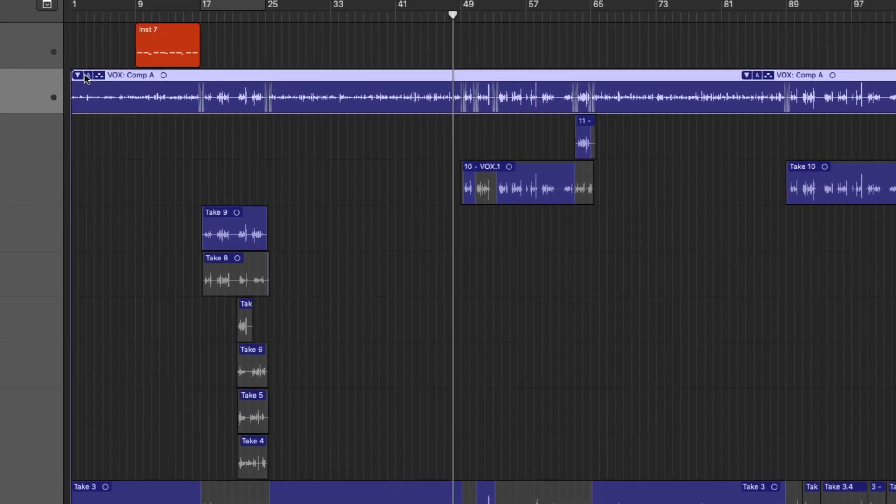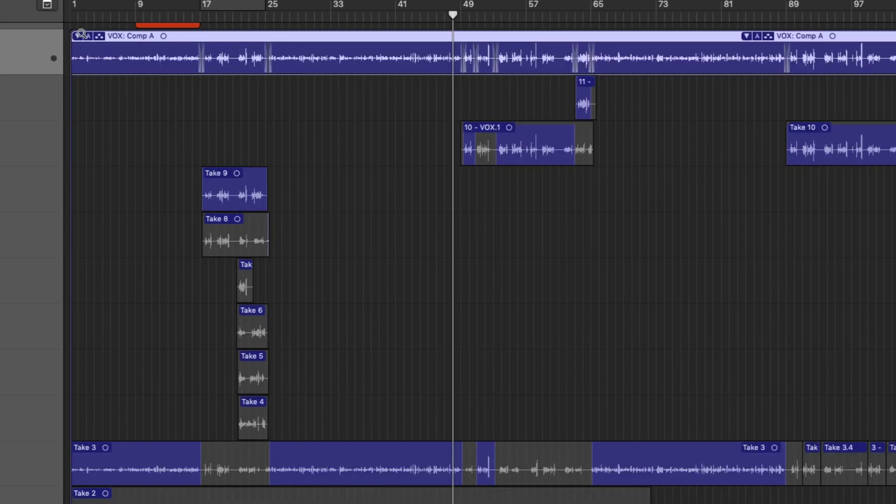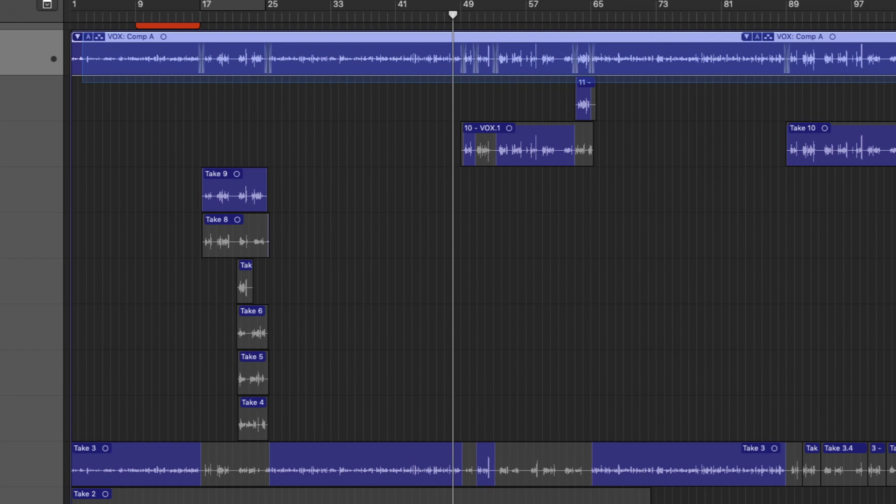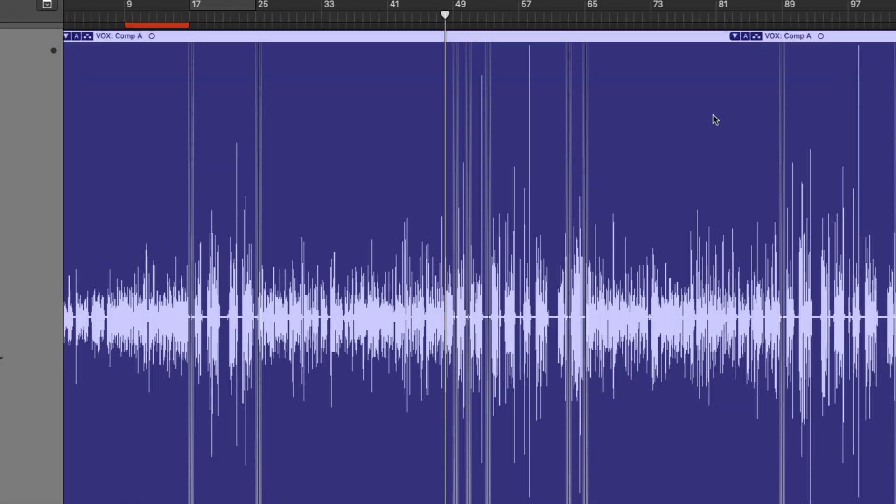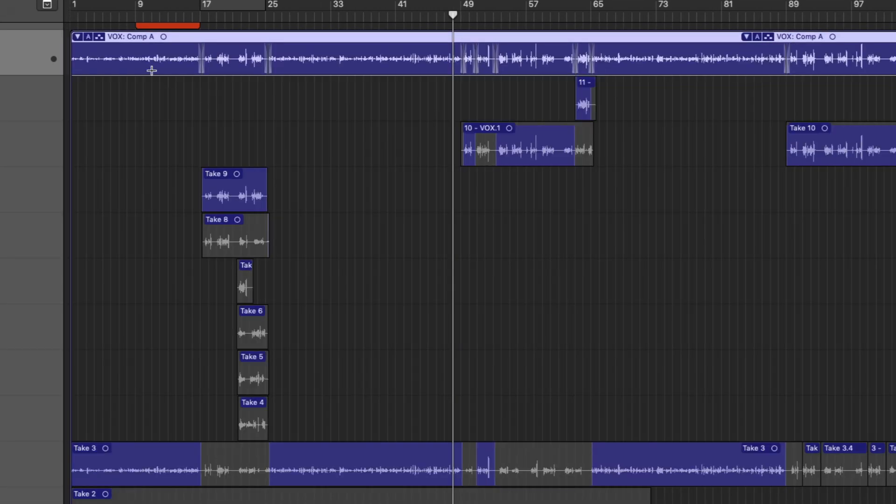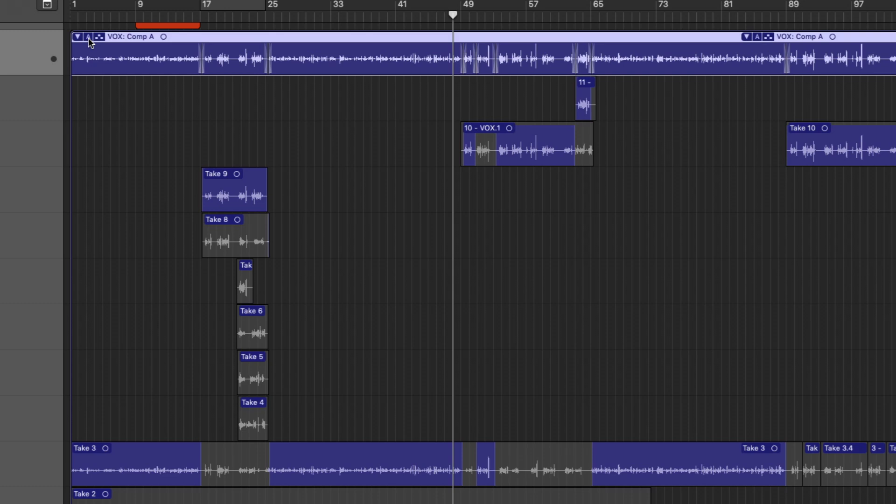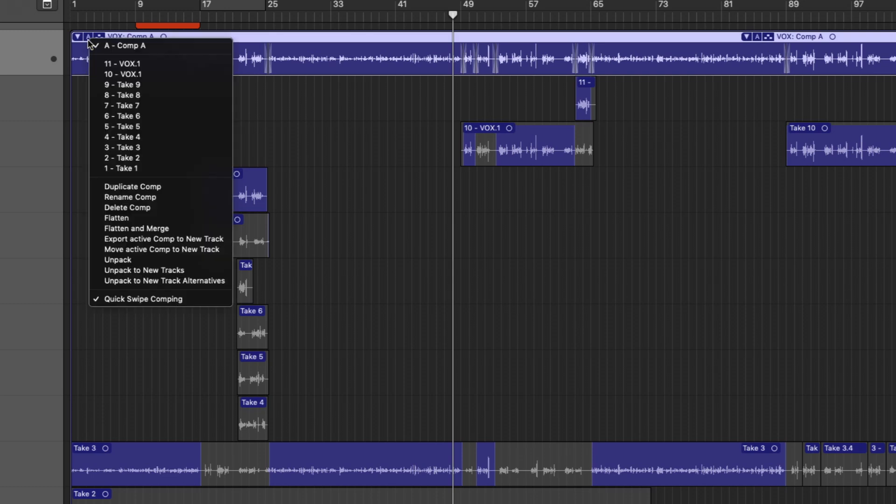Is that you're able to actually preserve this top-level comp. So if you end up recording new takes, you don't end up losing the comp that you've cobbled together. So let me show you. So we can see in this particular region here that I have made all these comp edits, right? We can see all the slices. Perfect. So let's say that I love this comp.